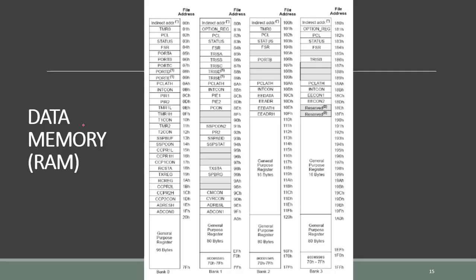Each bank consists of so many registers. For example, the status register can be found in all banks: in bank 0, in bank 1, in bank 2 and in bank 3. In bank 0, we can find also the register port. We have port A, port B, port C, port D and port E.